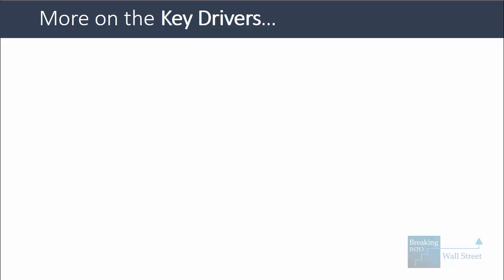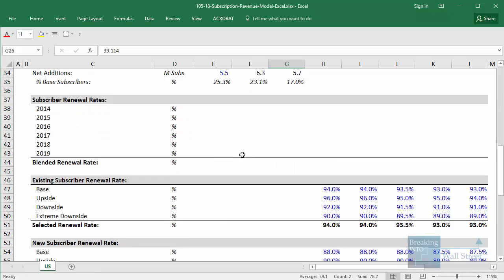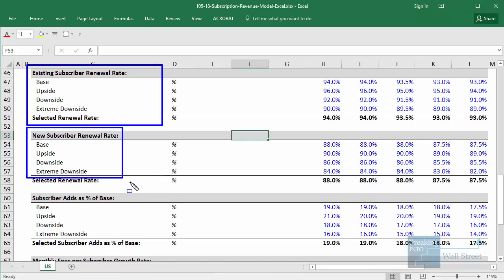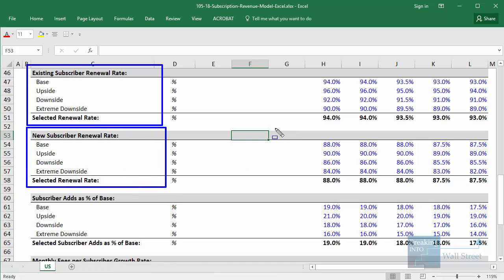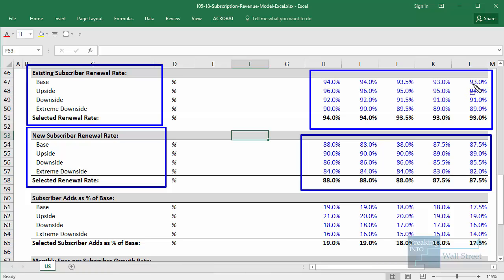One thing to keep in mind is that the renewal rates for existing and new subscribers are going to be different in a lot of cases. In our model, we have one area for existing subscriber renewal rates and one area for new subscriber renewal rates, and the existing subscriber rates are higher — around 94% falling to 93% in the base case for existing subscribers, and 88% falling to 87.5% for new subscribers. This reflects the fact that when someone is new to the service, they're more likely to cancel, whereas if someone has been around for two, three, or four years, they're probably going to stick around.